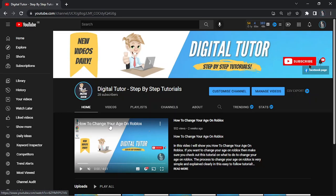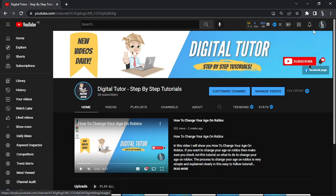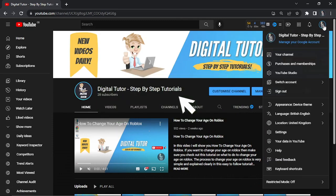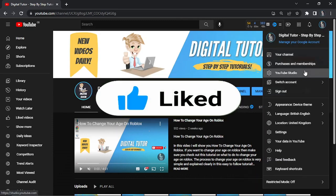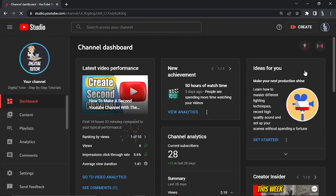To learn how to do this on your channel, what you're going to want to do is make sure you're logged into your account and then come to your profile icon up in the top right hand corner, give that a click and come down to YouTube Studio.